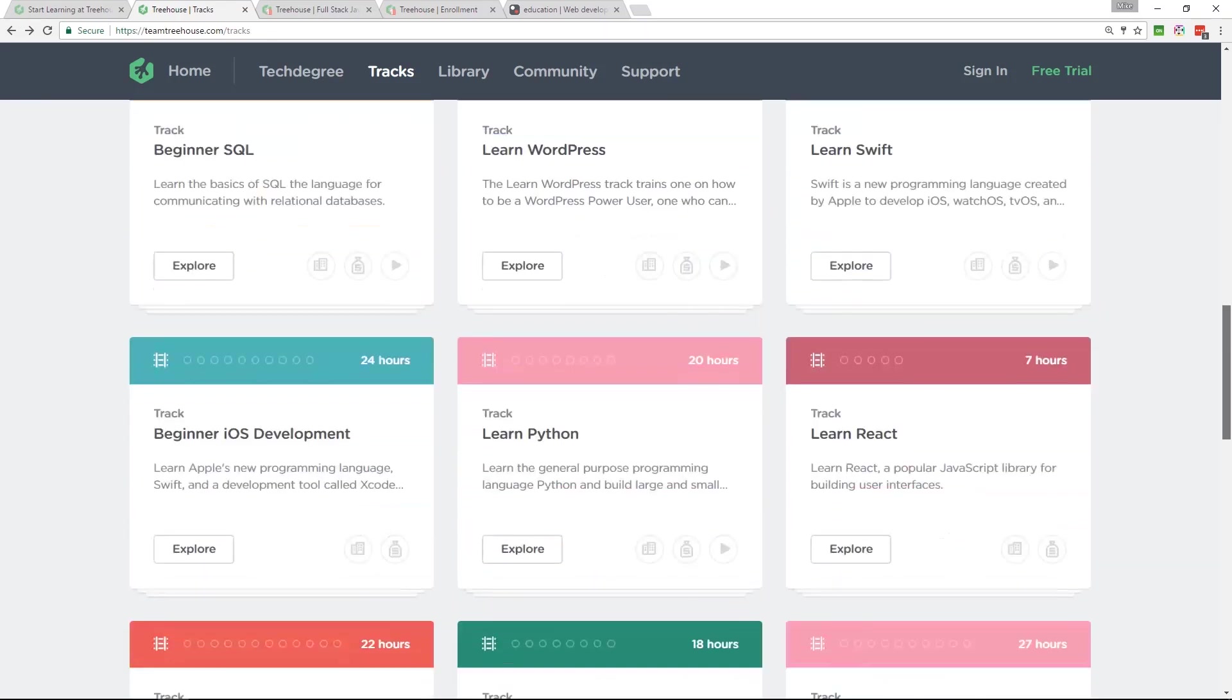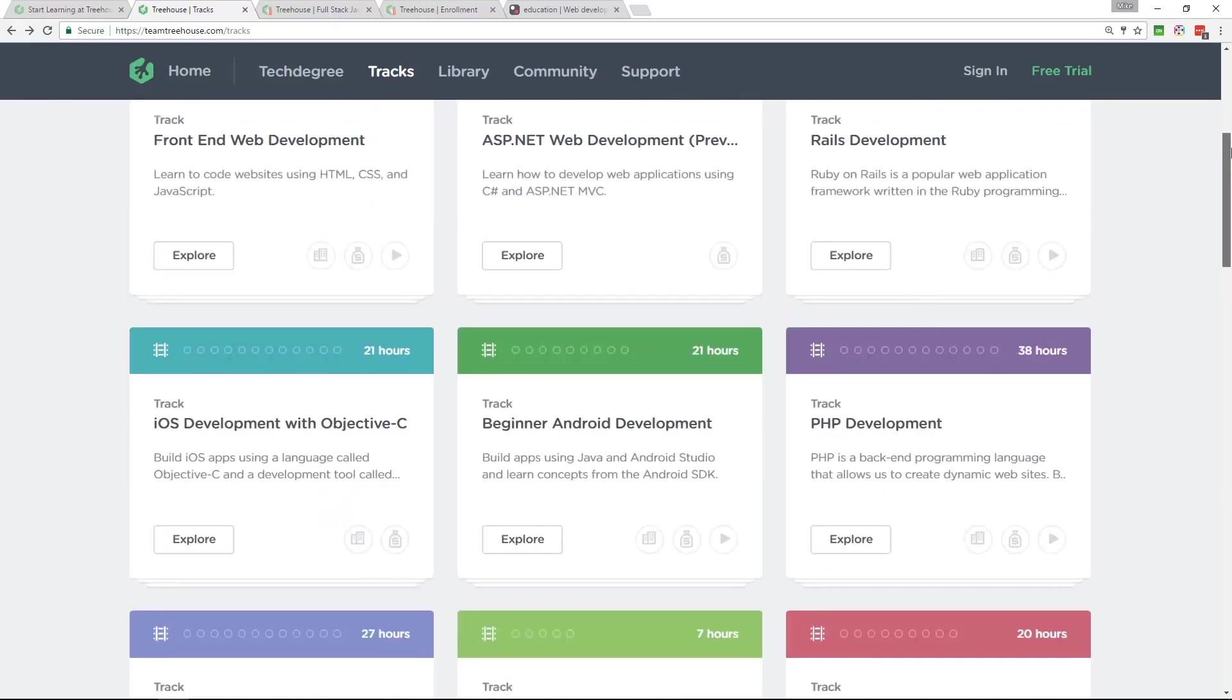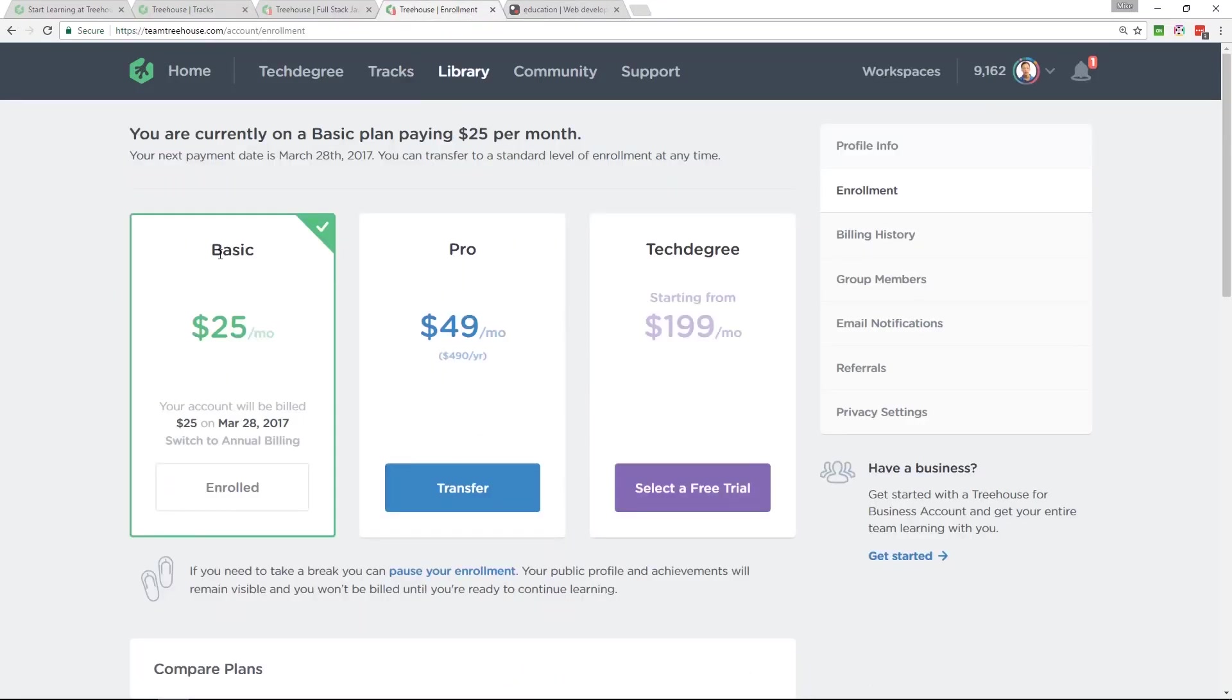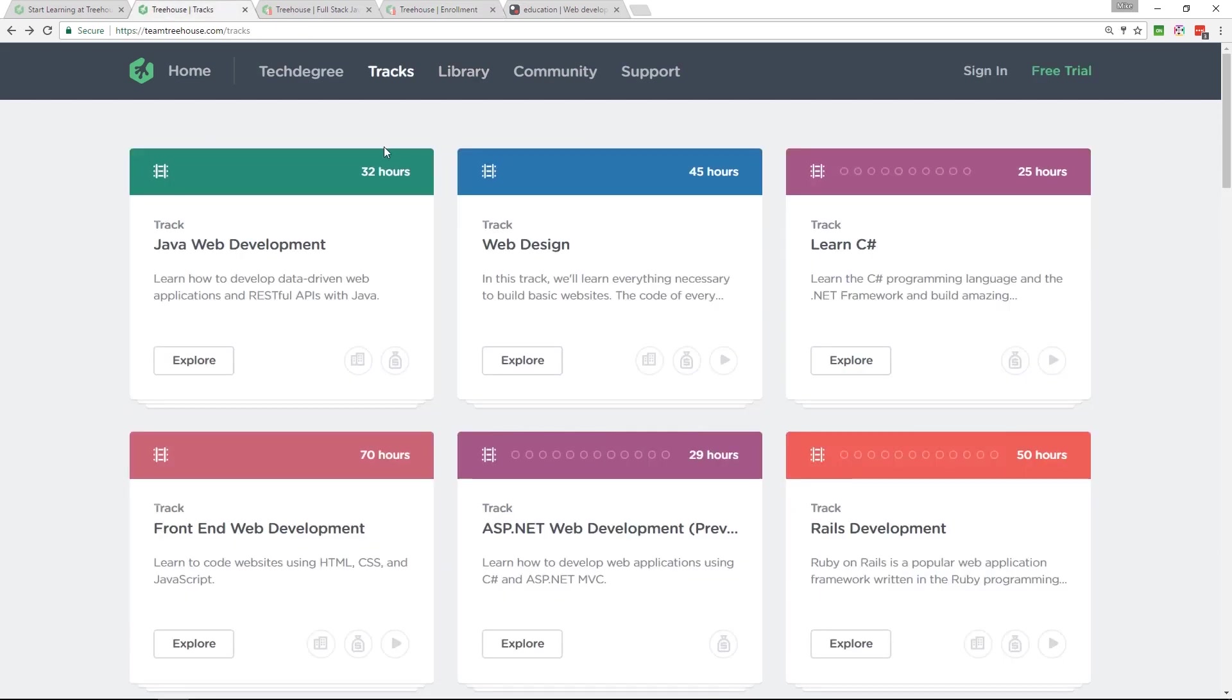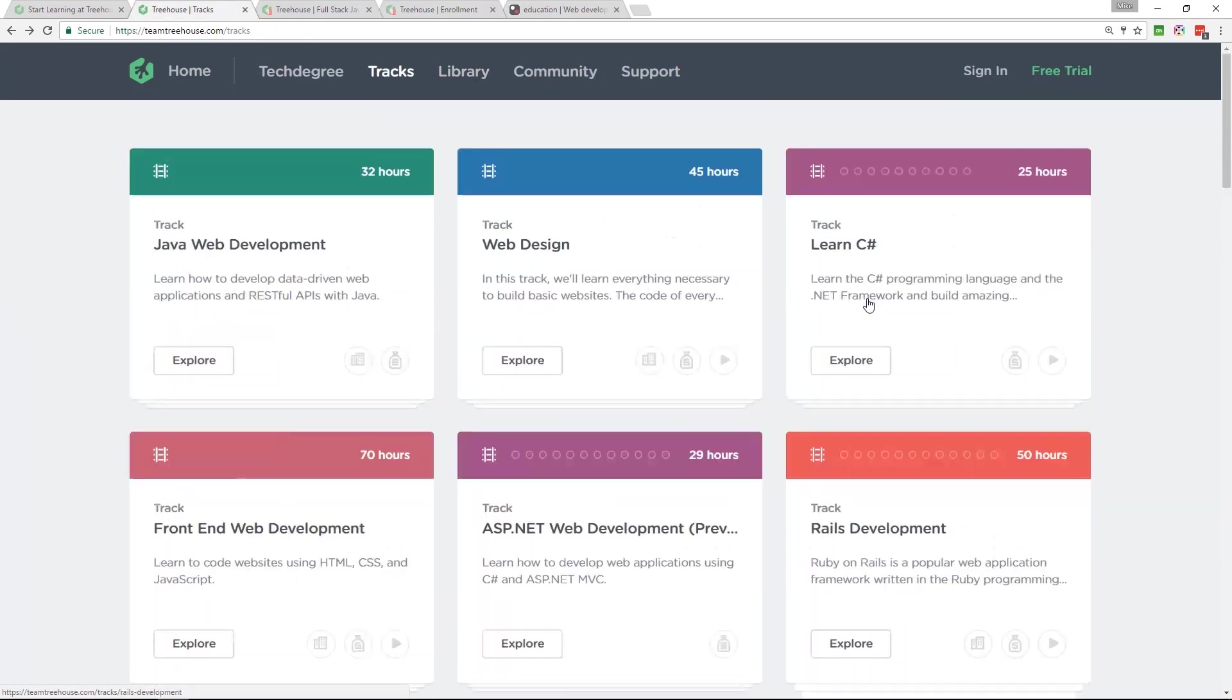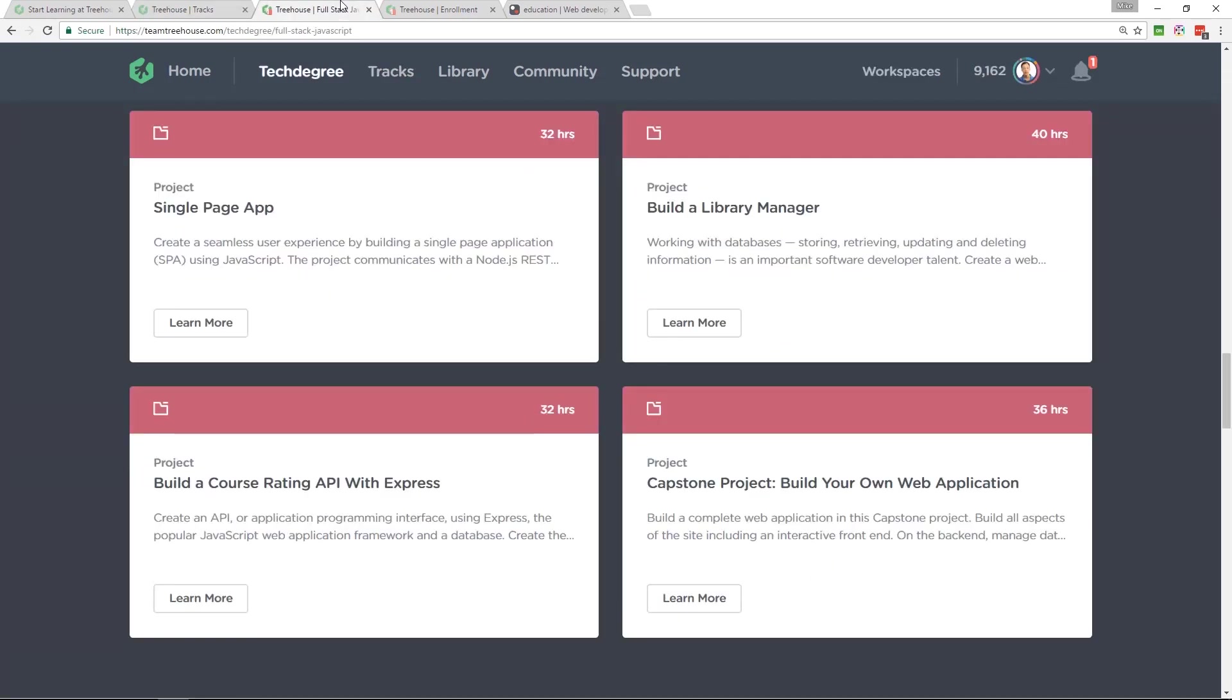I actually built an iPhone app with the help of Team Treehouse. I'm currently doing their full stack JavaScript track. So for $25 per month, you get all of those tracks on there. So go have a look, see what you think.